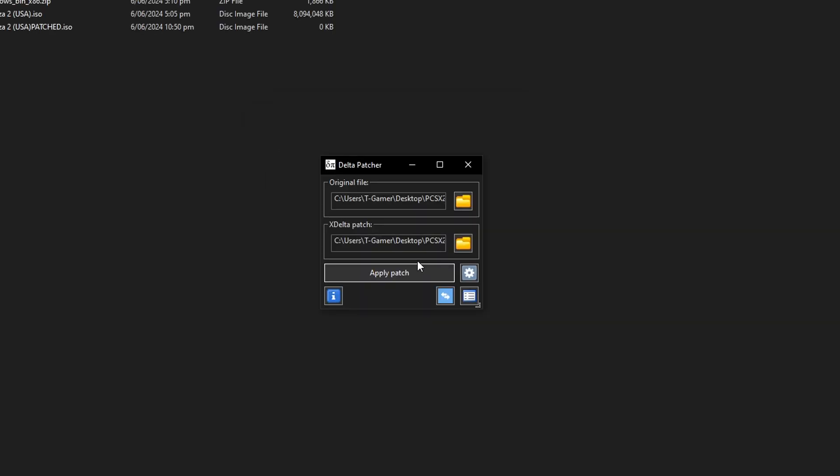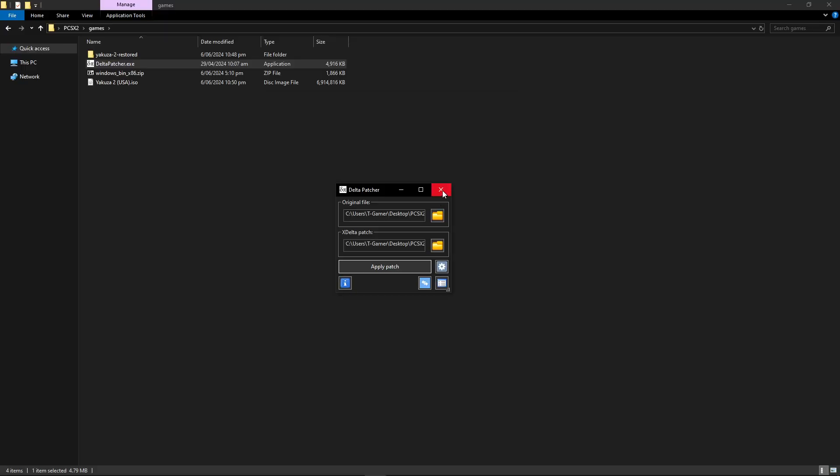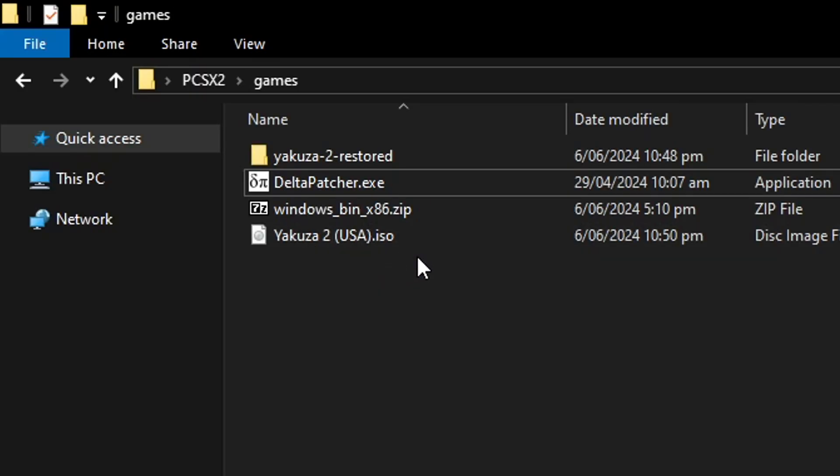It should only take a few seconds to complete. It might look like the program is about to crash but don't worry it's normal. Once it's done you're gonna have this message appearing on the screen. Now go ahead and close the program and the patched game is going to look exactly like the original one but this is the patched version.